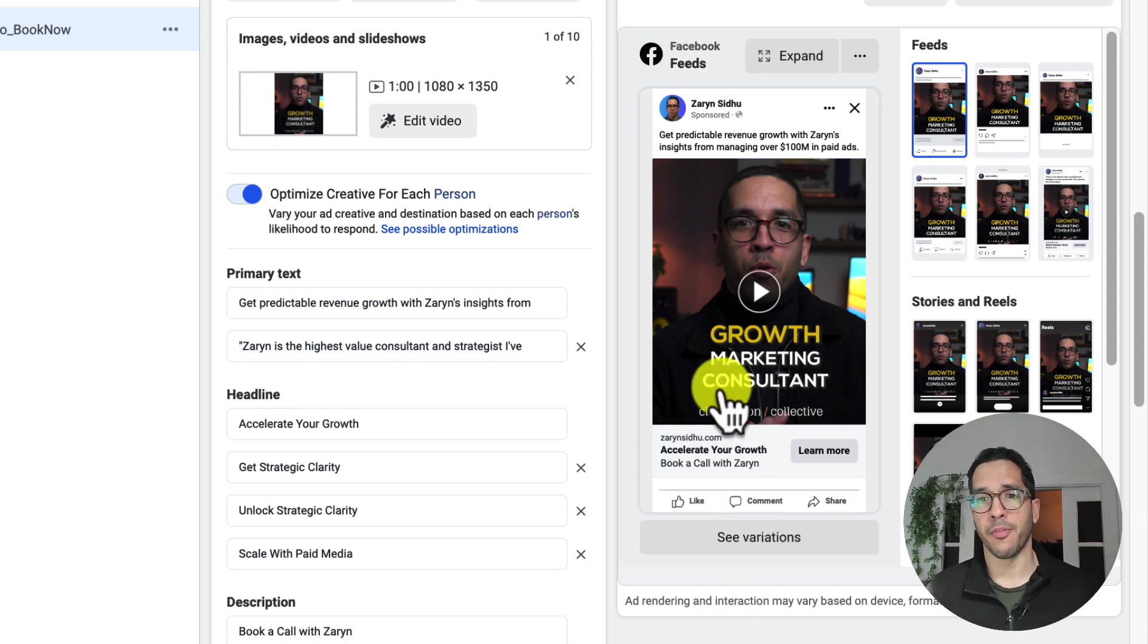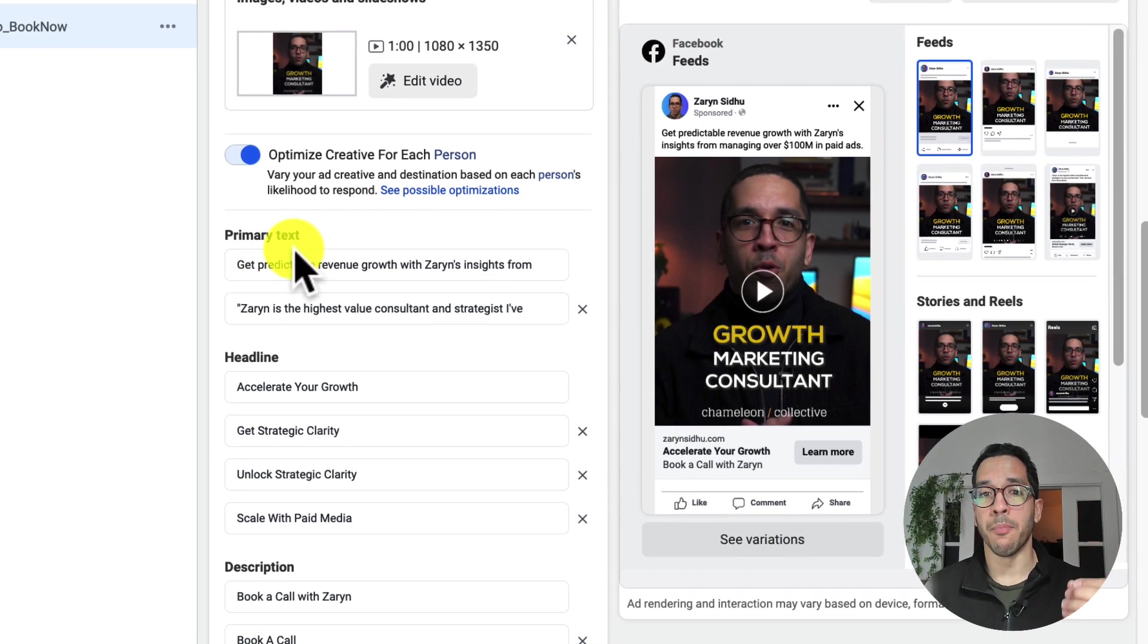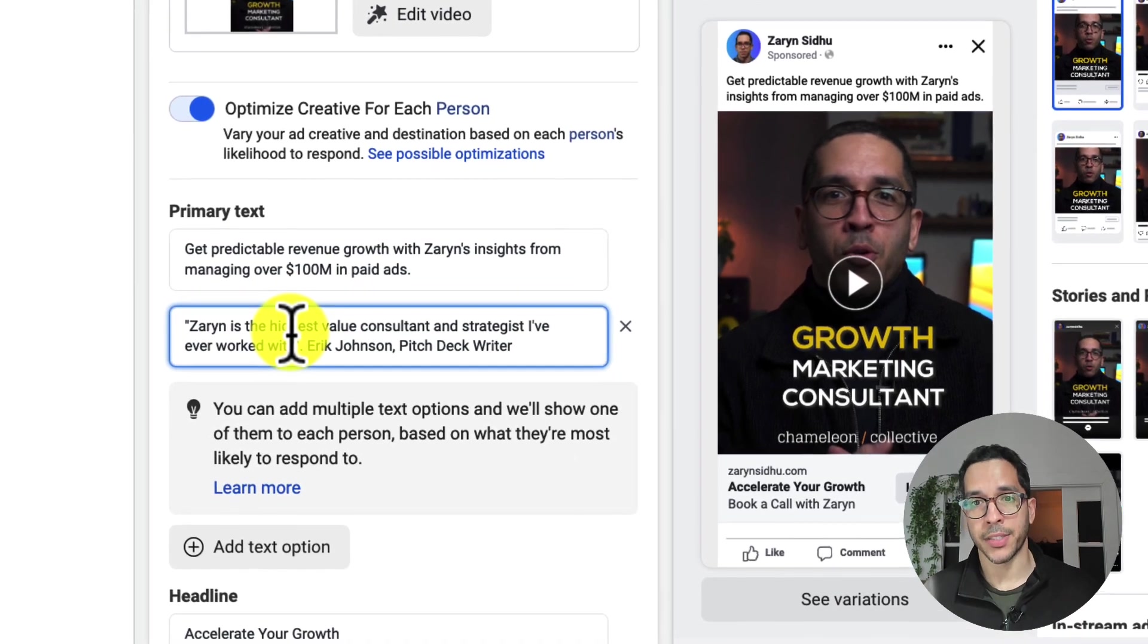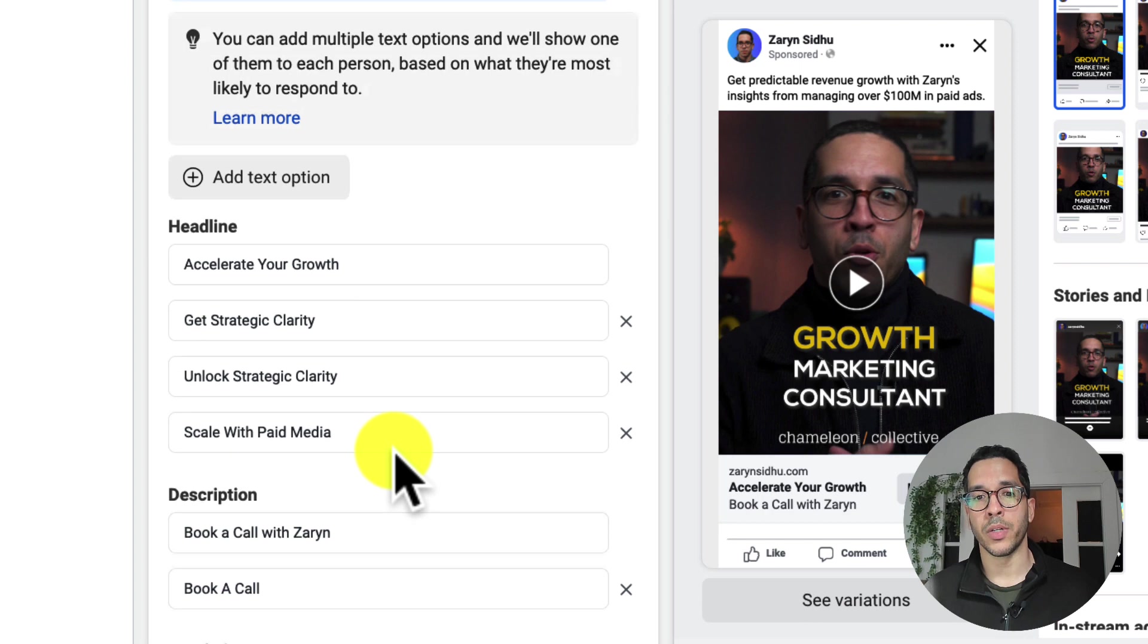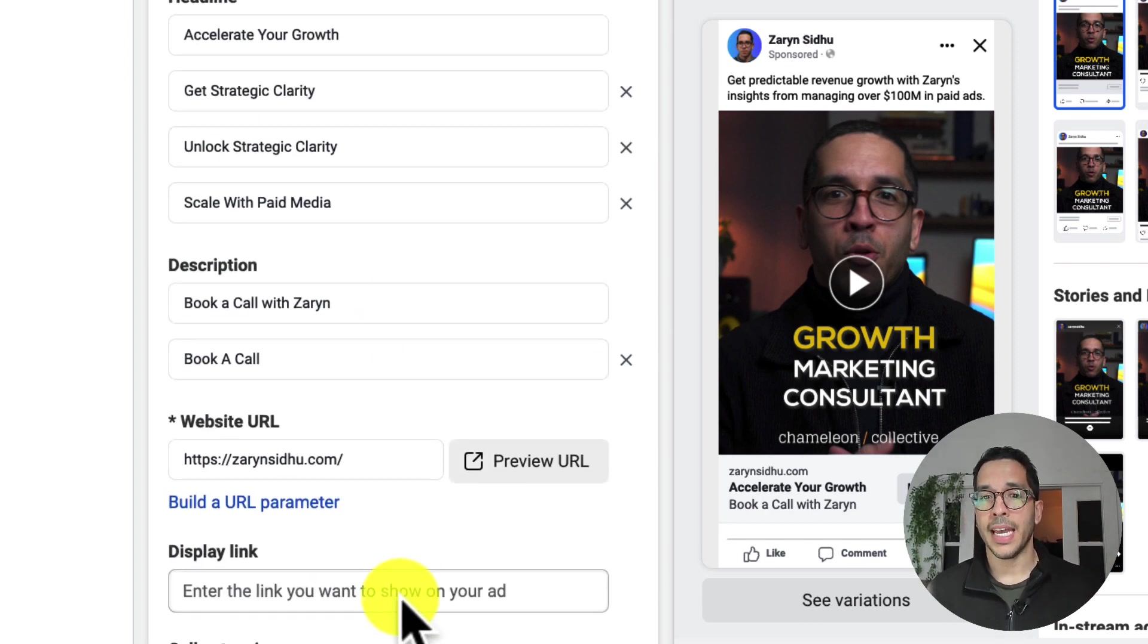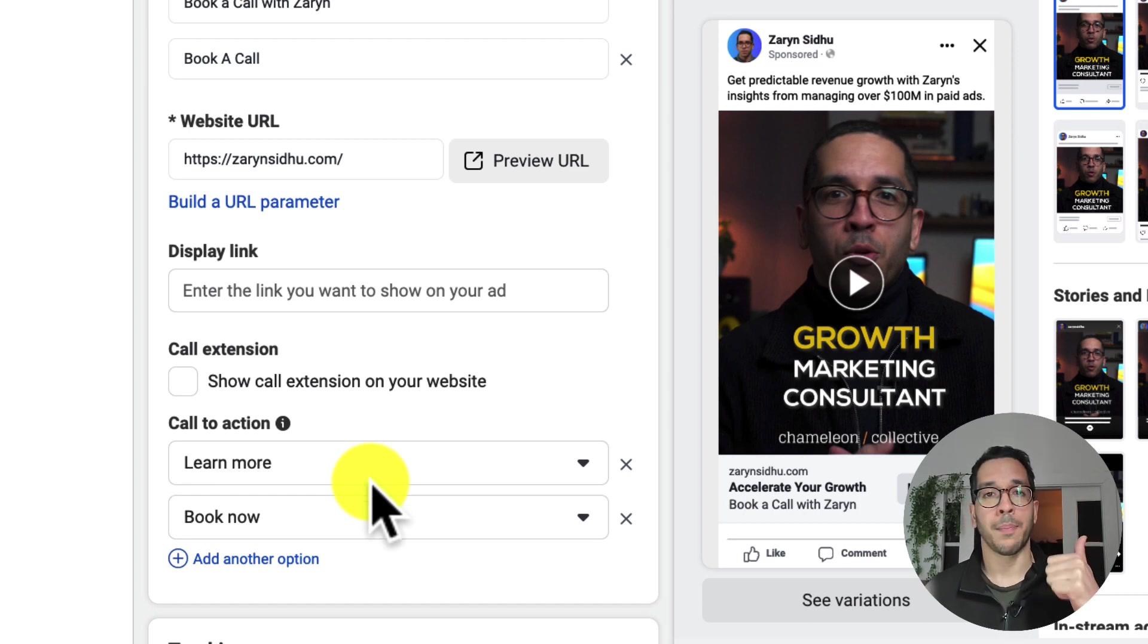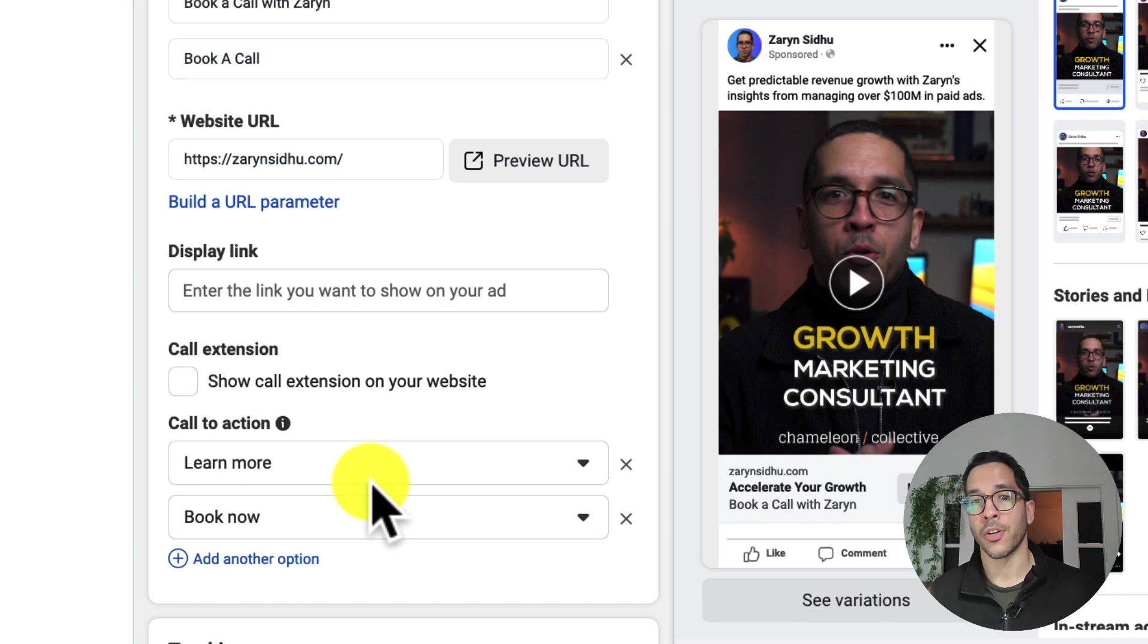This is an example of a Dynamic Creative ad that I have built, and what you're seeing here is that I have multiple options for my primary texts that Facebook can switch between. I have multiple headlines that I've included here, and I wanted to test multiple descriptions, and I even have two different calls to action. One, book now to get people to go to my website and sign up for a consultation. And I know sometimes when people see that call to action, they might get a little hesitant to click on the ad, so I'm also testing learn more.